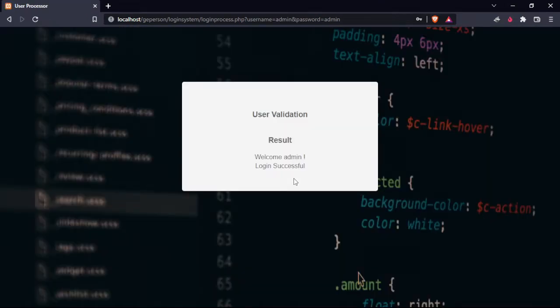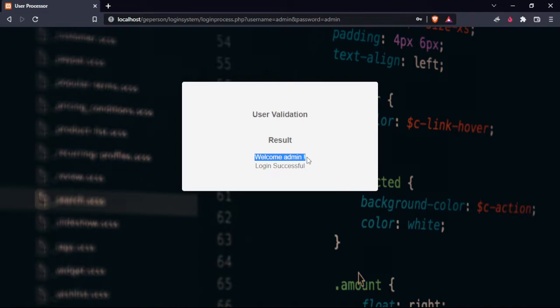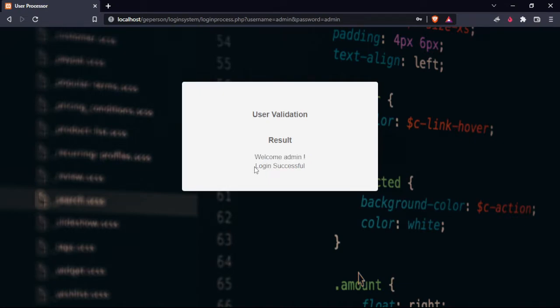The system will check if it exists or if there's an account, and then it shows login successful.